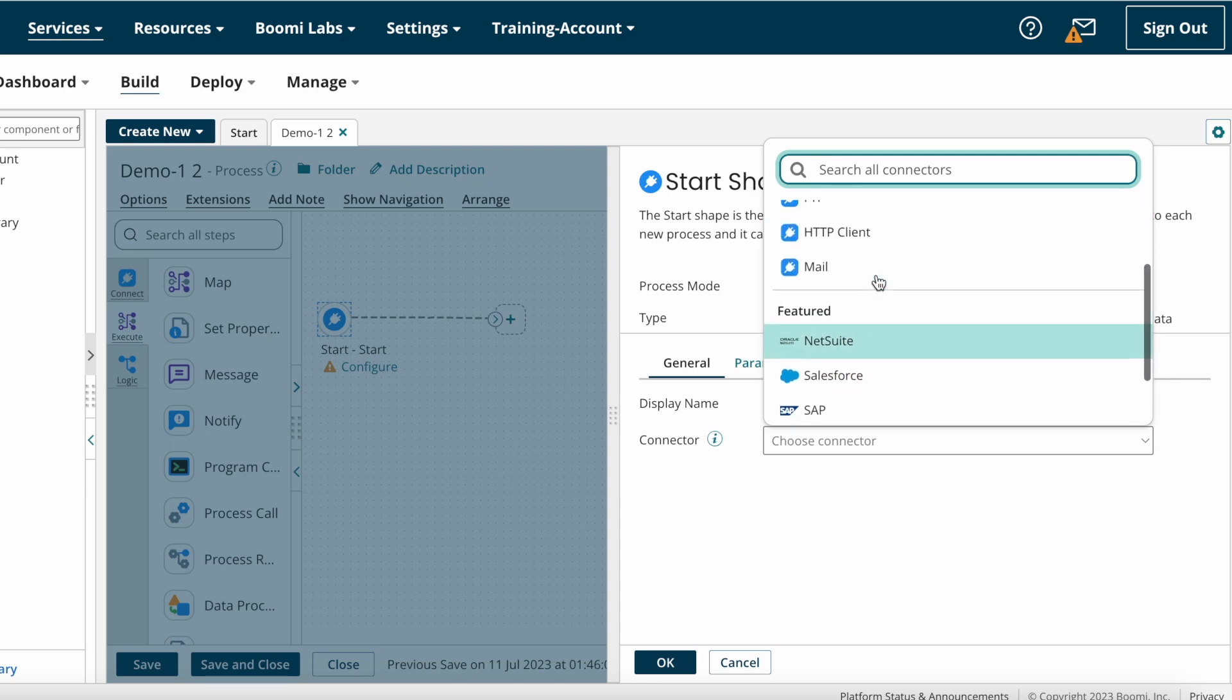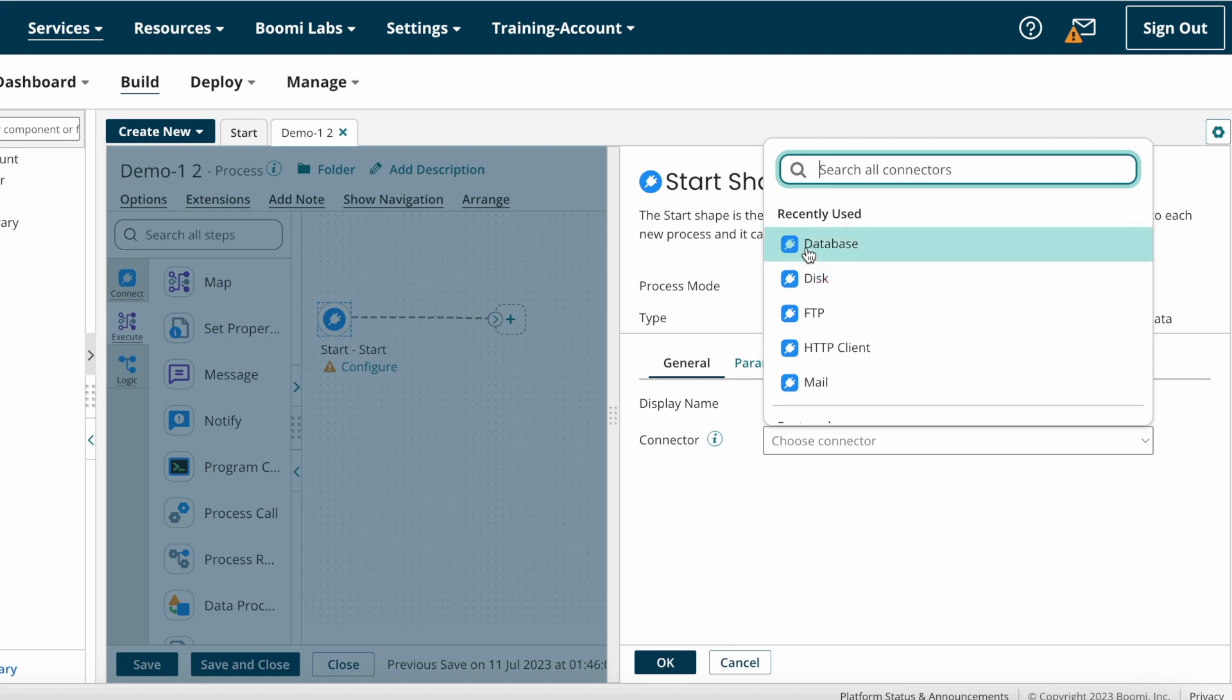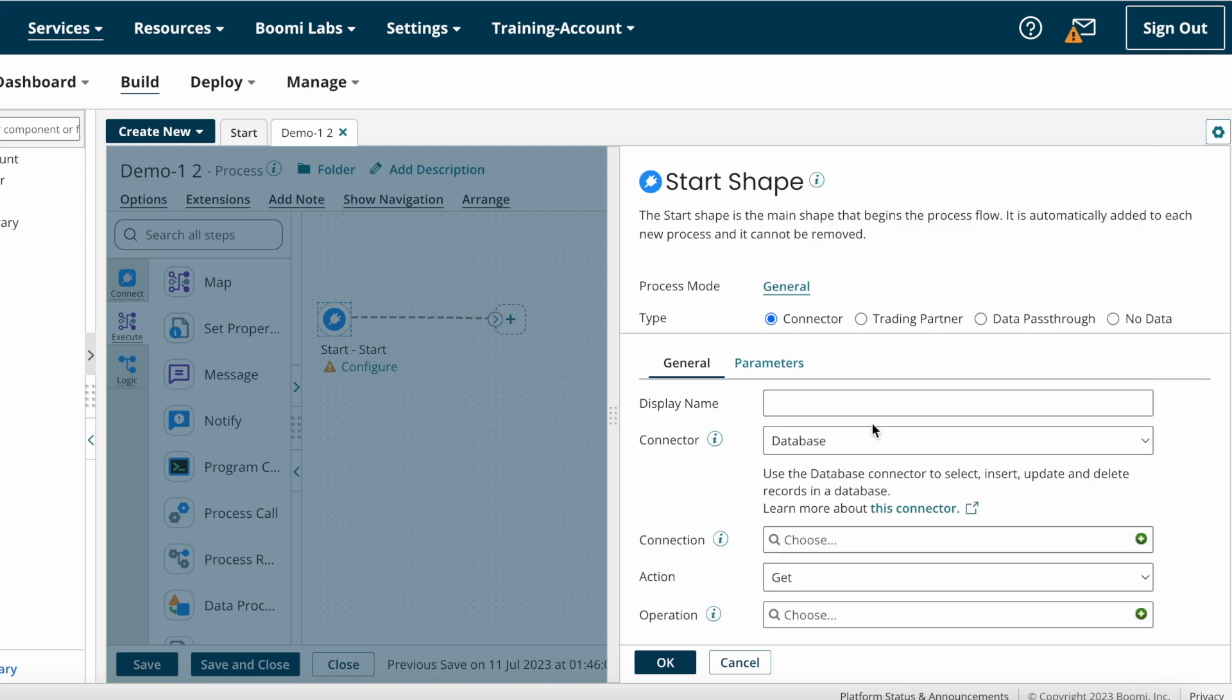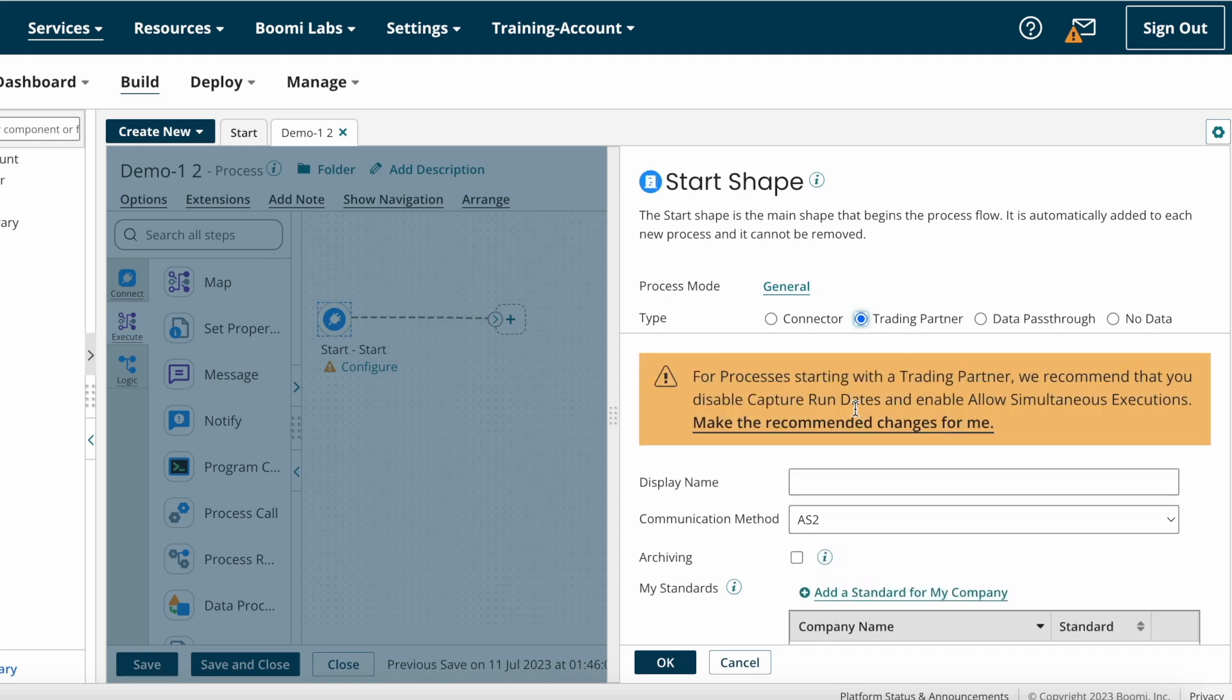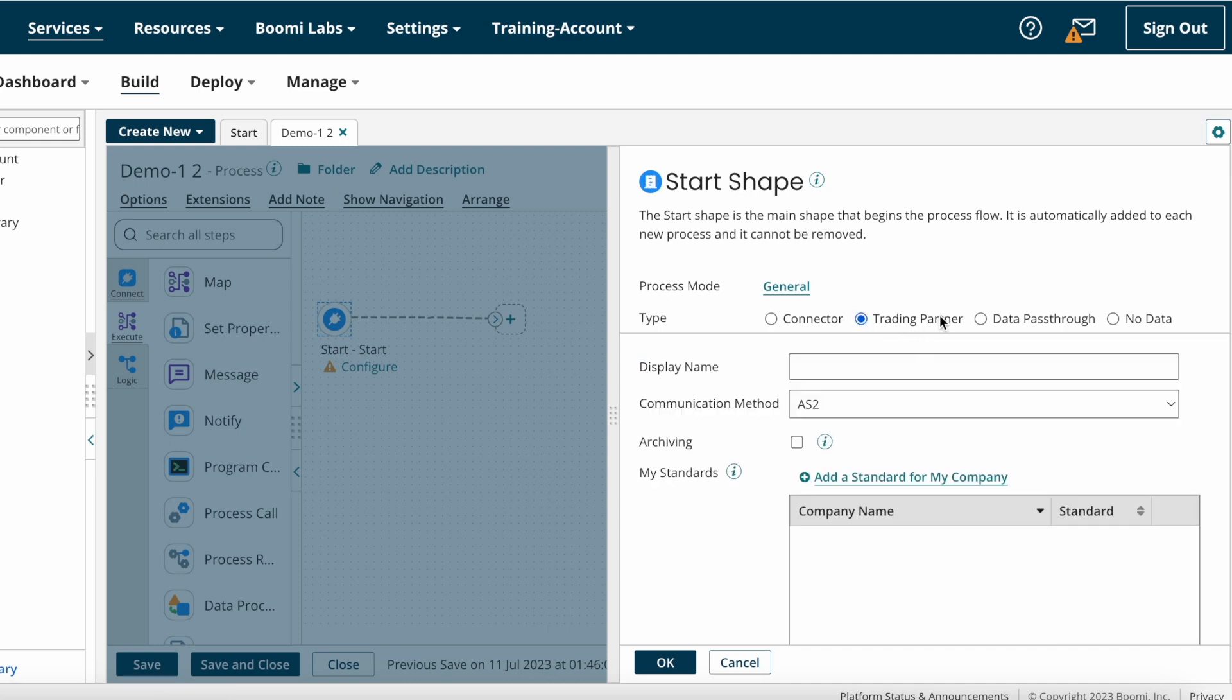Suppose you are trying to fetch data from database, you can choose database as the connector, and then after that you can implement connection operation. We can discuss all these things later. Next we have Trading Partner option. With the help of Trading Partner connector, we can do EDI projects. If you are planning to get some data from any specific trading partner, you can choose Trading Partner connector.